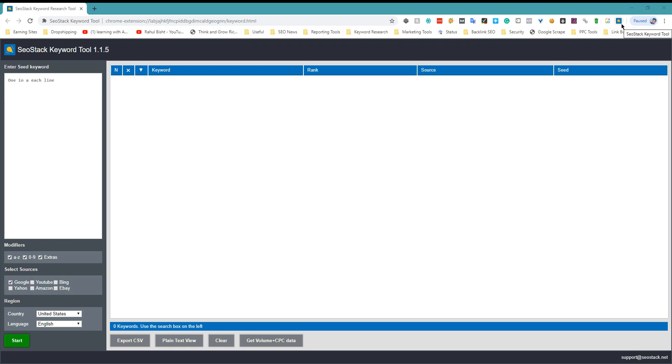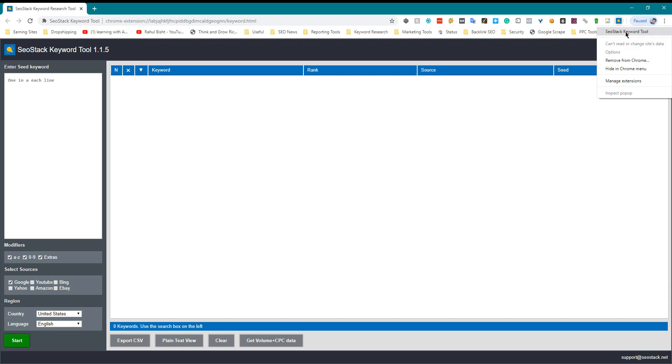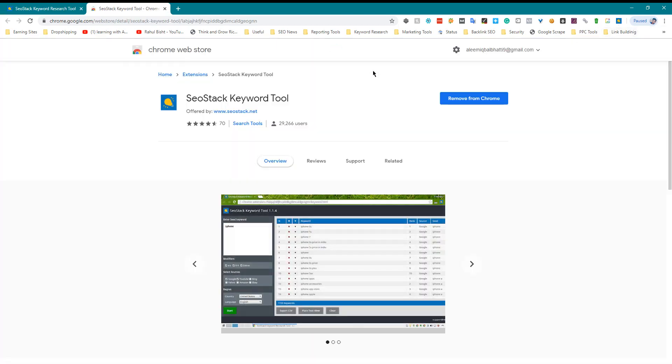First of all you will need an extension called SEO Stack Keyword Tool. You can download it from Chrome Web Store.